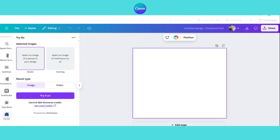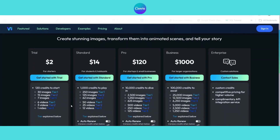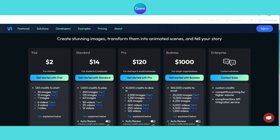There are two similar apps in Canva. The first one is Dress Up AI, which is free but the results are not very good. The second one is Virtual Try On, which provides better results but it is very expensive. So Try On by Vimers is the best option because it balances quality and affordability.